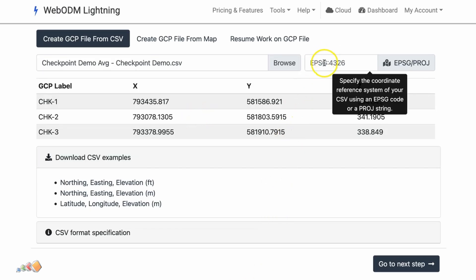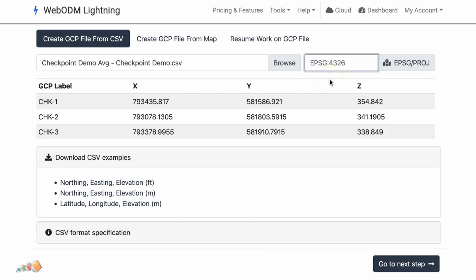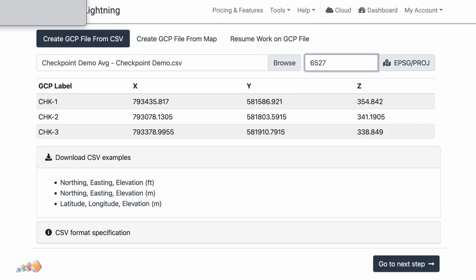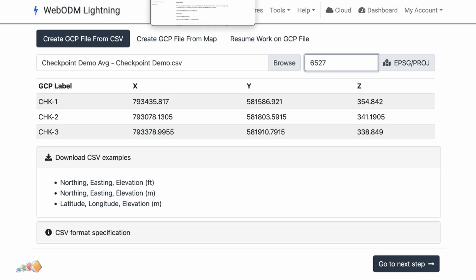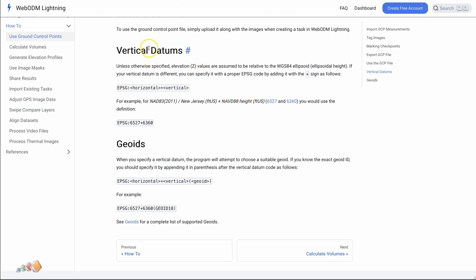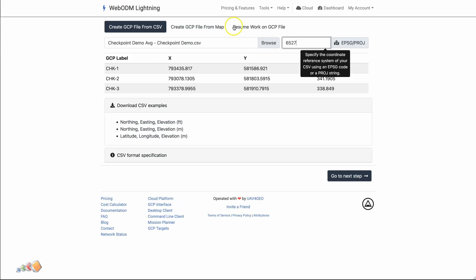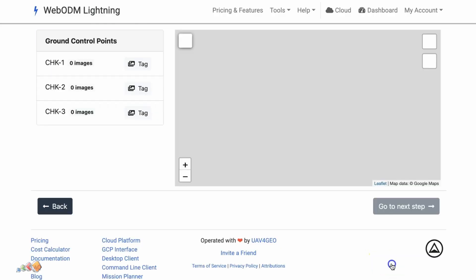Another nice feature is that EPSG codes now work for North America. I was previously having to jump through hoops to get 6527, but if I put 6527 in now, it says go to the next step. There's even more — we now have the option to specify the vertical datum, which wasn't an option before. You can specify a plus sign and then follow it with the vertical datum you need. In my case, I need 6527 as the horizontal datum and 6360 Geoid 18 as the vertical datum. I'm going to put that in and then go to next step.